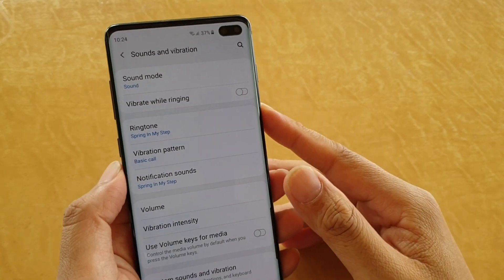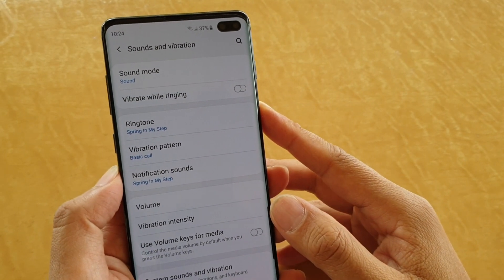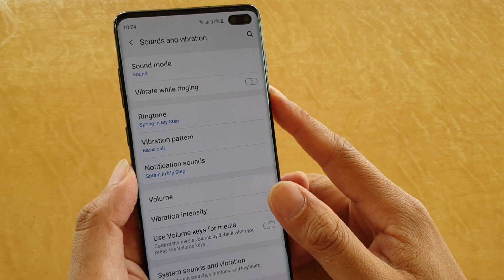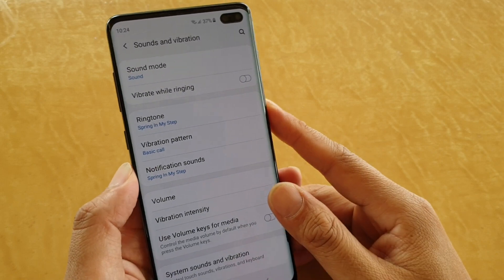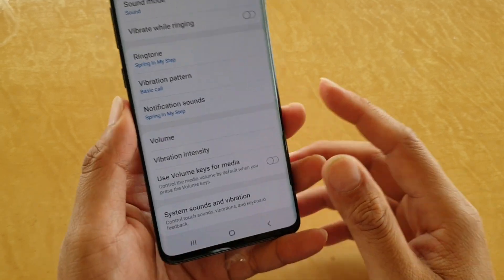In this video I will show you how you can change the notification sounds on your Samsung Galaxy S10, the S10e, or the S10 Plus.